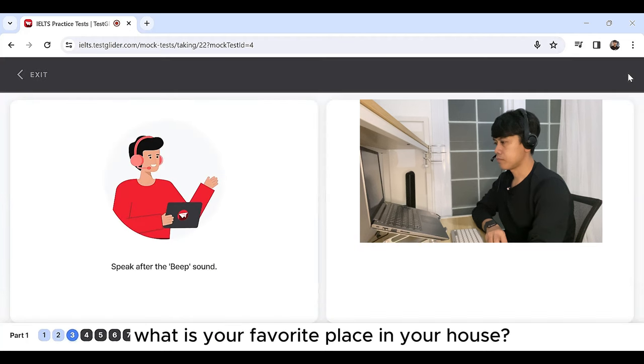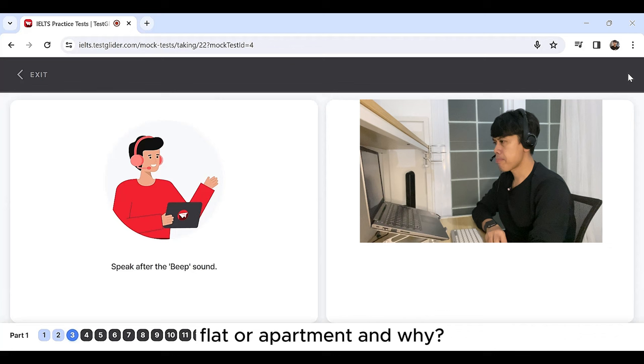What is your favorite place in your house, flat or apartment? And why?